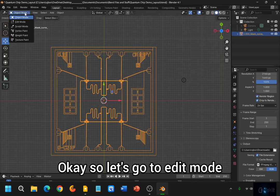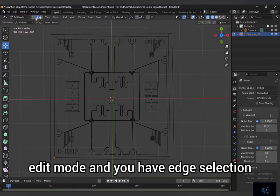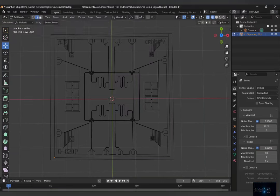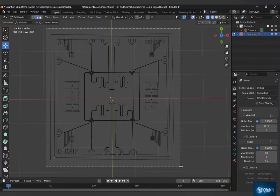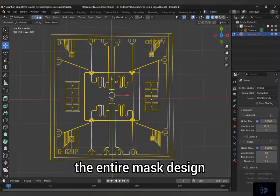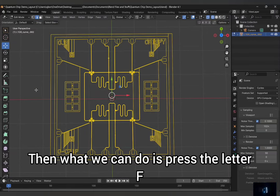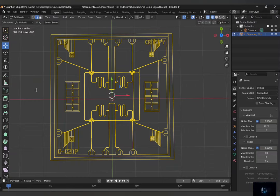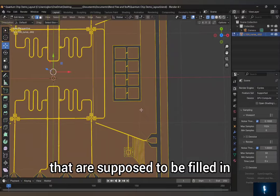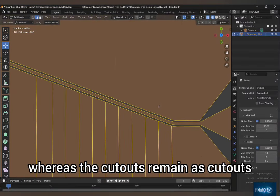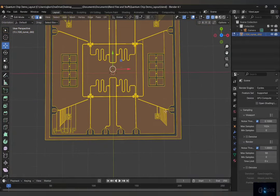So let's go to Edit Mode. Once you are in Edit Mode and you have Edge Selection, and you are using Wireframe shading, go ahead and select the entire mask design. Then what we can do is press the letter F. And that will fill in all these regions that are supposed to be filled in, whereas the cutouts remain as cutouts. Look at that. Wonderful.